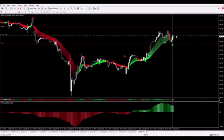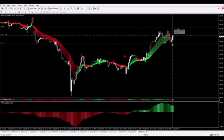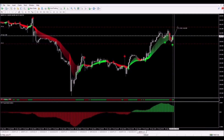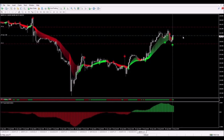We got the signal to go long and I'm in the buy trade. The stop loss is under the swing low and the target is placed one-to-one. The target on this one is going to be 175 pips, so now I'm just going to let this trade play out and I will be back.